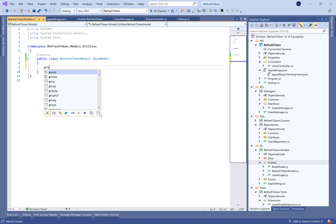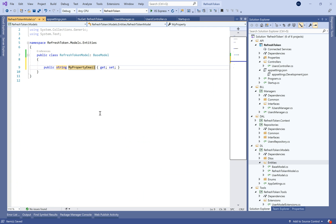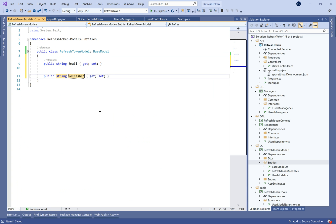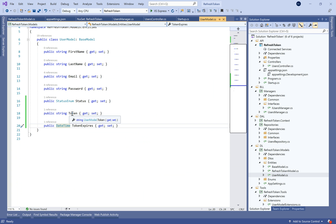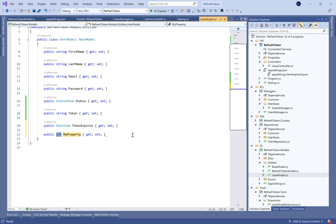After the generated token expires, let's create a new model called RefreshTokenModel. It contains two properties: the first one is the email of the logged user, and the second one is the refresh token. Let's also add a new property in the user model called refresh token.